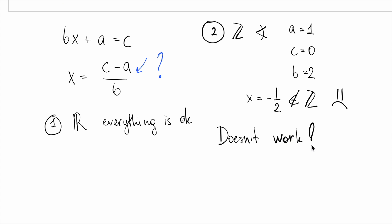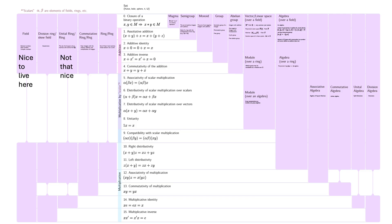For example, if we are in a field, we know we can add, subtract, multiply and divide, except by 0. There is always an inverse for non-zero elements. And everything behaves just nicely. So, in a field, bx + a = c always has a solution, because dividing by b is guaranteed. But in the integers, we don't have division, so equations just don't work out.